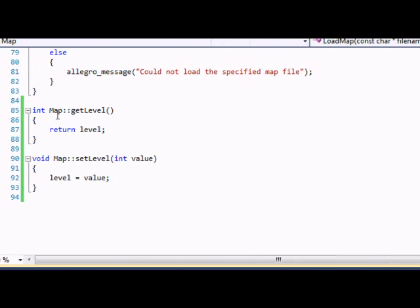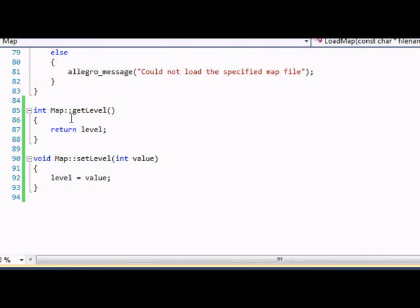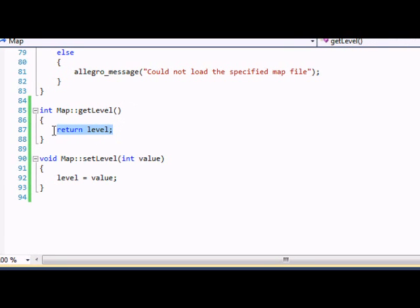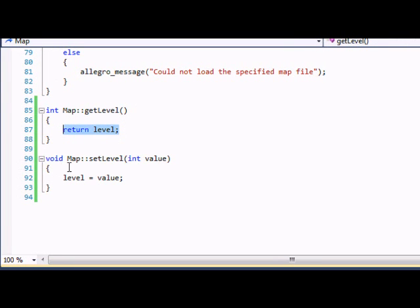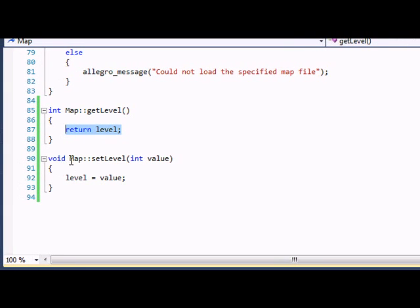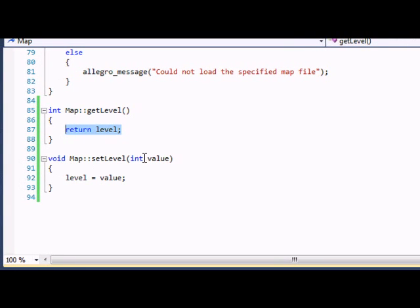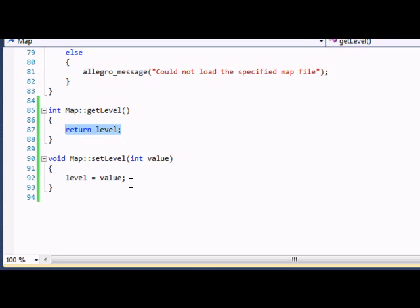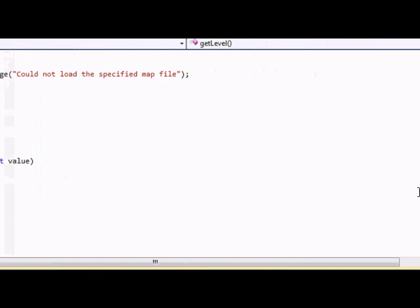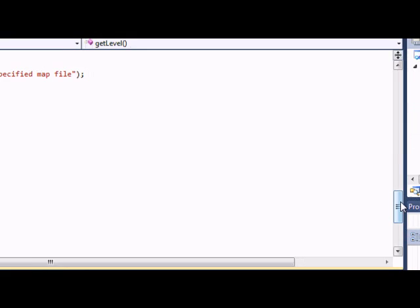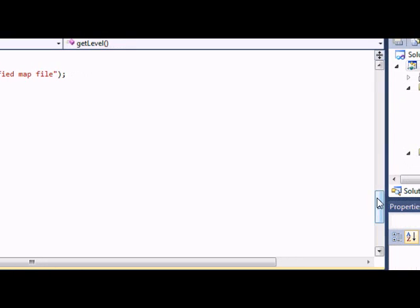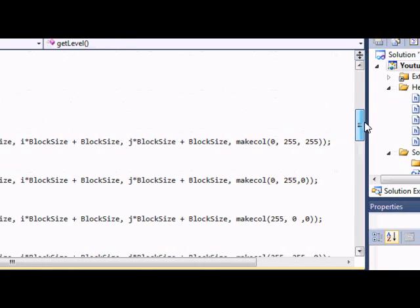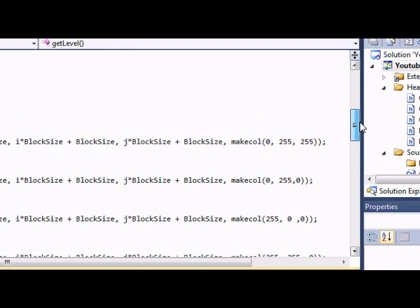So now let's go to our int map get level. I know I'm moving kind of fast but I want to finish this in one video. I don't want to split up into two videos because I don't want to get too boring. In our int map get level we're going to return the level. So we're going to be able to get the value of level. And in our void map set level int value in the parameters we're going to set level equal to the value that you put in.